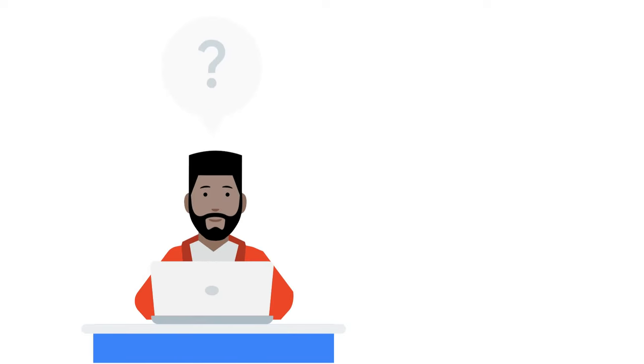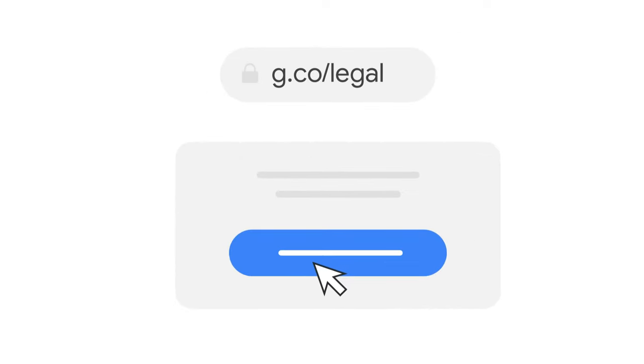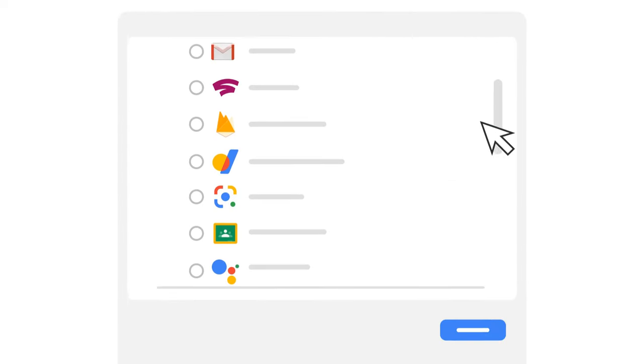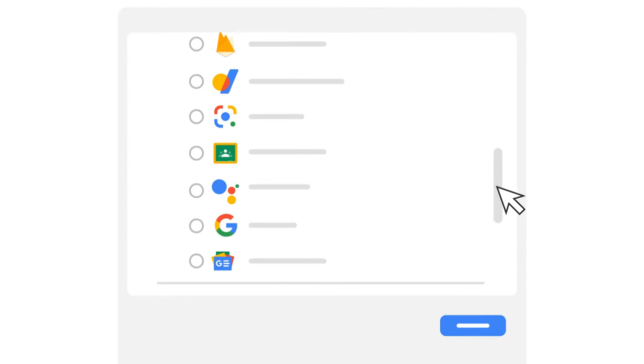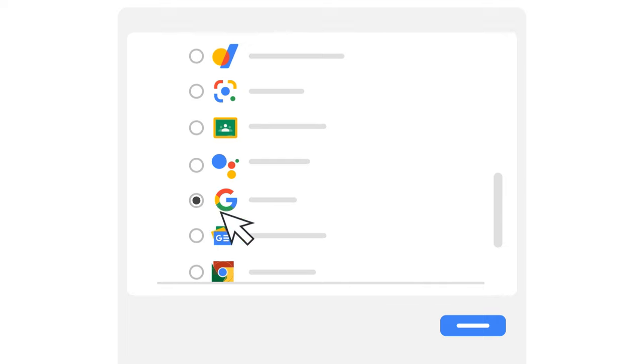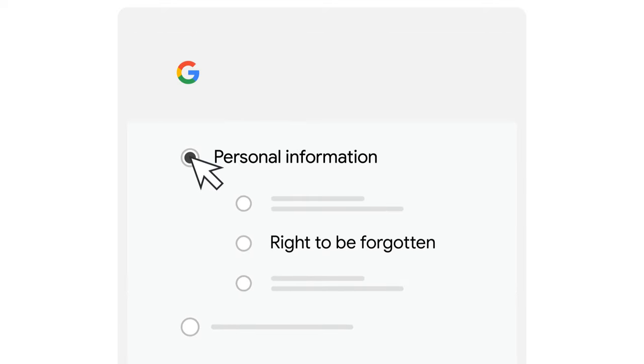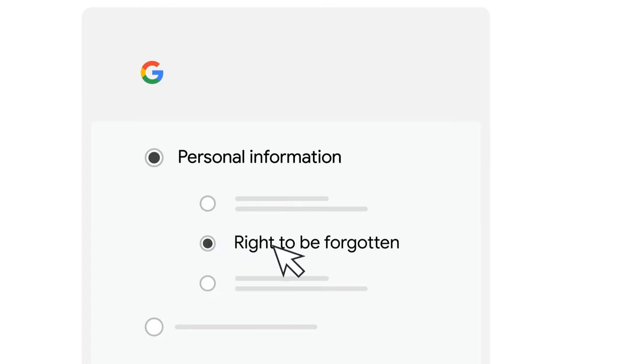So how do you file such a request to Google to delist content which you have not created yourself? We have made it easier for you to report illegal content through our intuitive troubleshooter at g.co/legal. This will direct you to a page listing Google's products. After selecting Google Search as the product, select the reason for removal, personal information and then, explicitly, right to be forgotten.